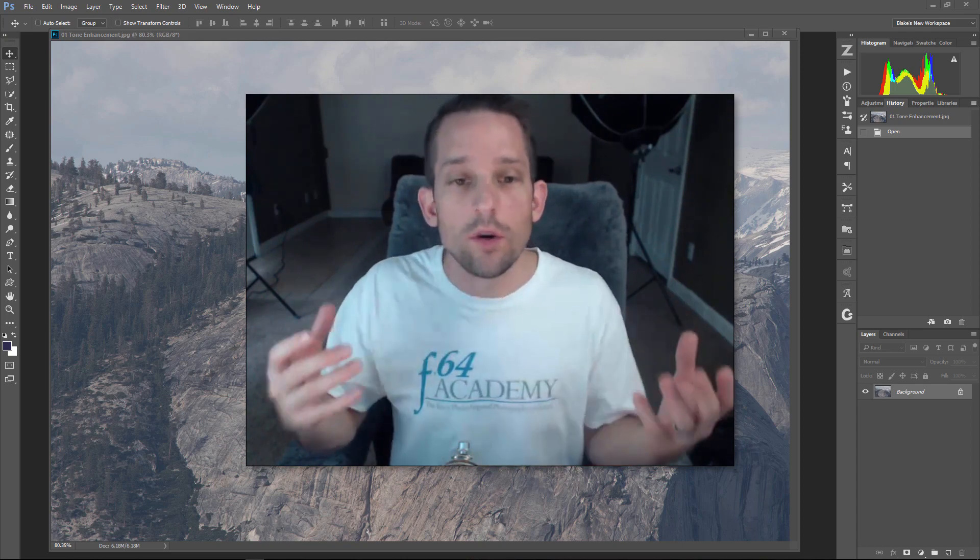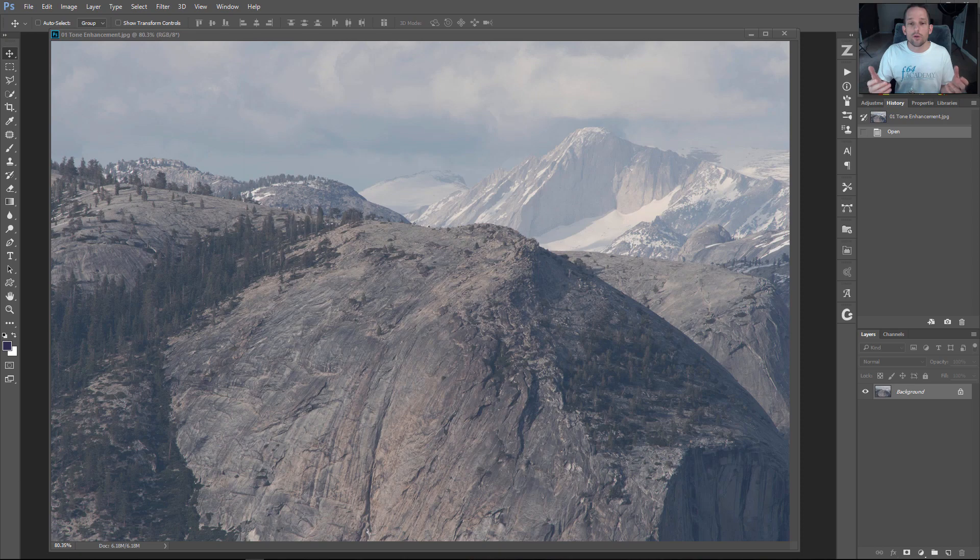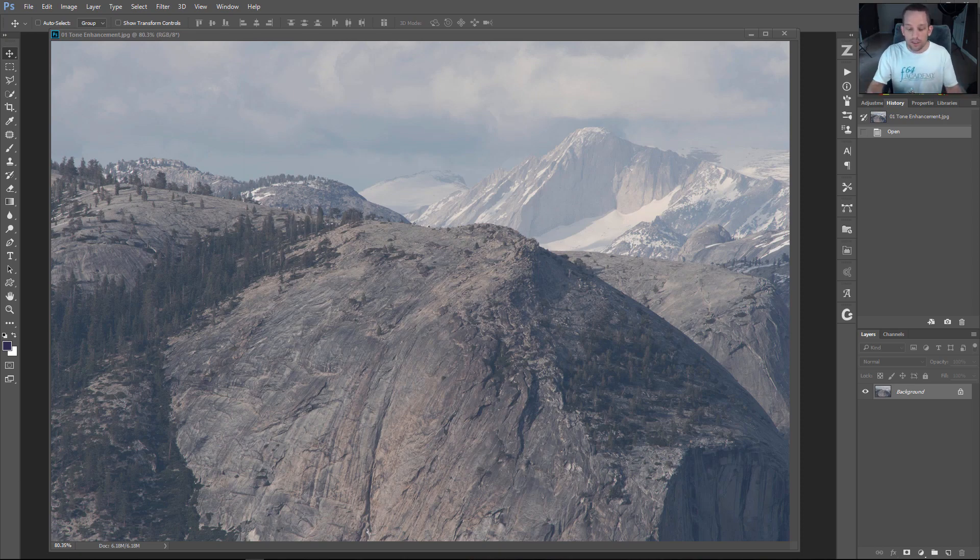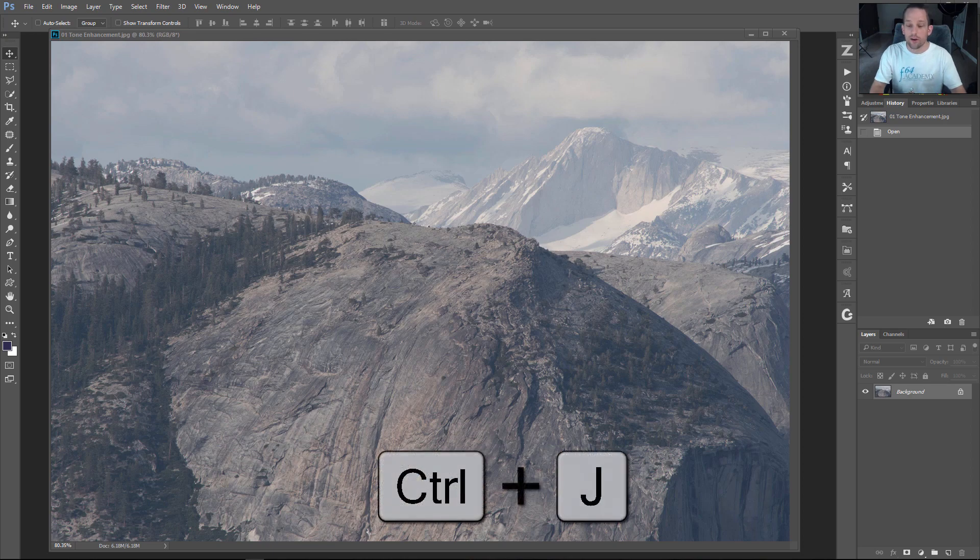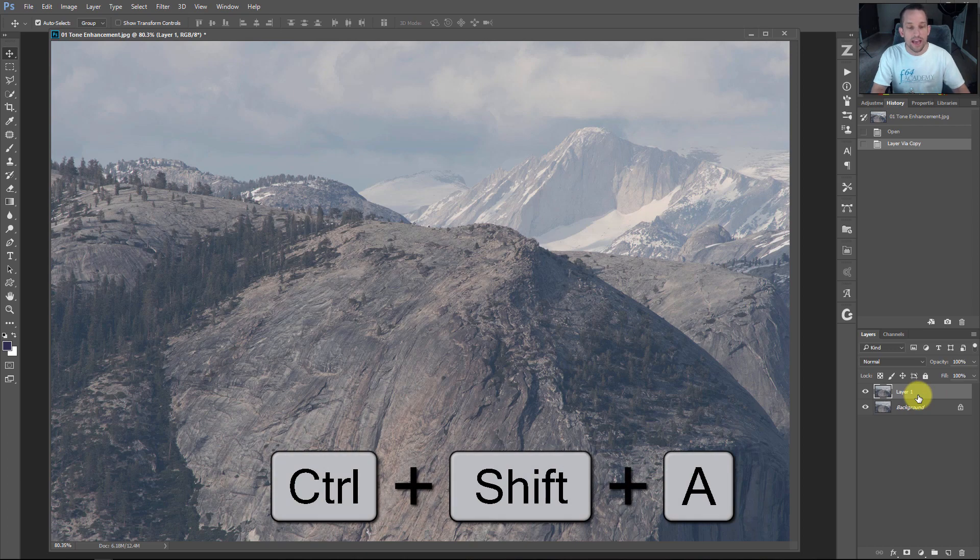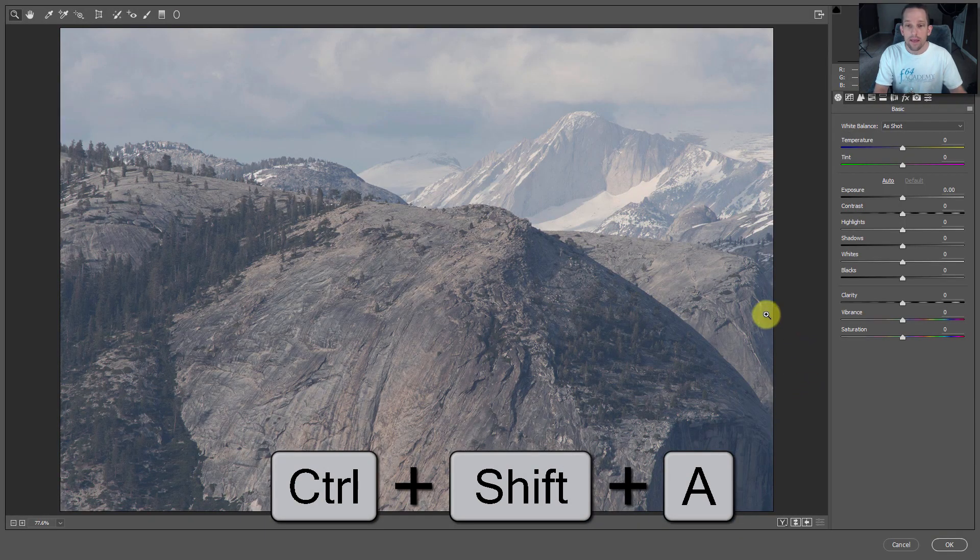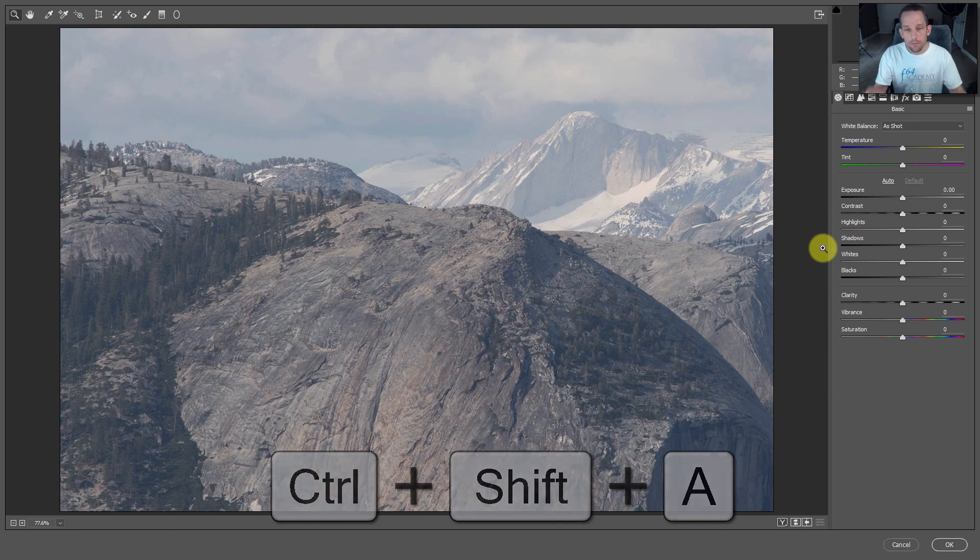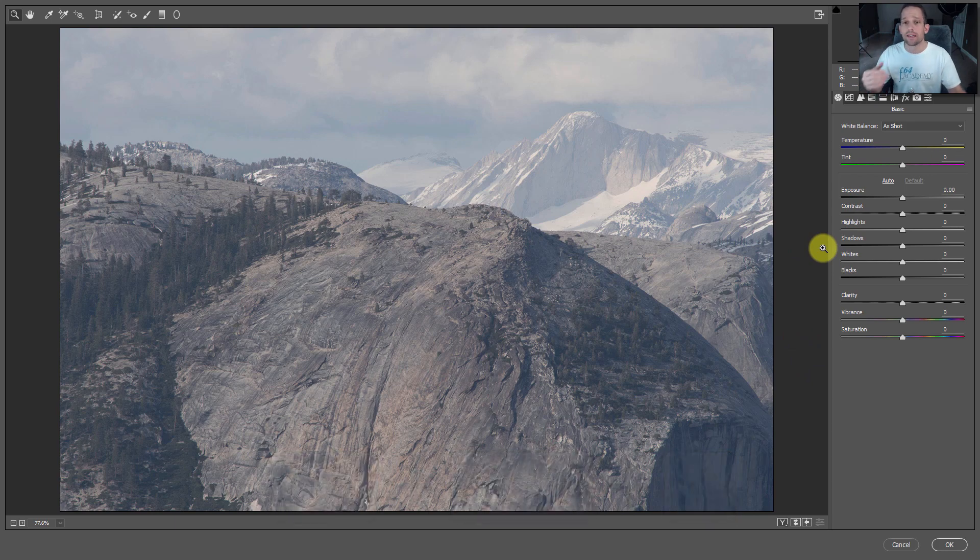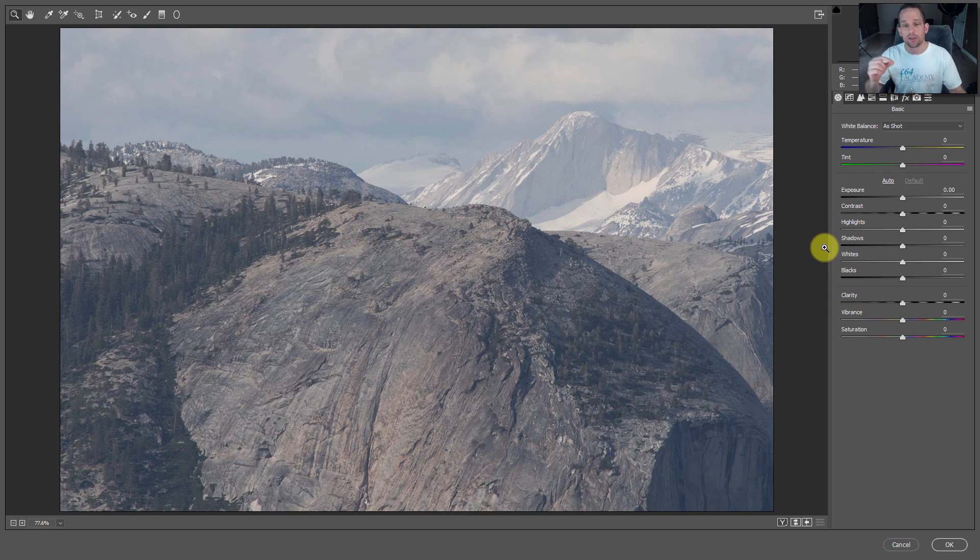Tone is the first one. If you're in Photoshop CC, you can use Adobe Camera Raw as a filter at any time. Press Command or Control J on your background layer, then Control Shift A or Command Shift A on Mac, and that'll bring you right into Adobe Camera Raw as a filter.